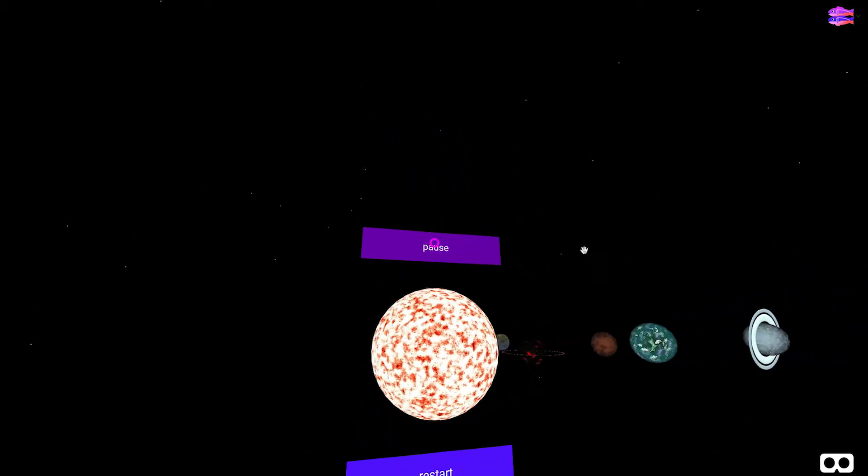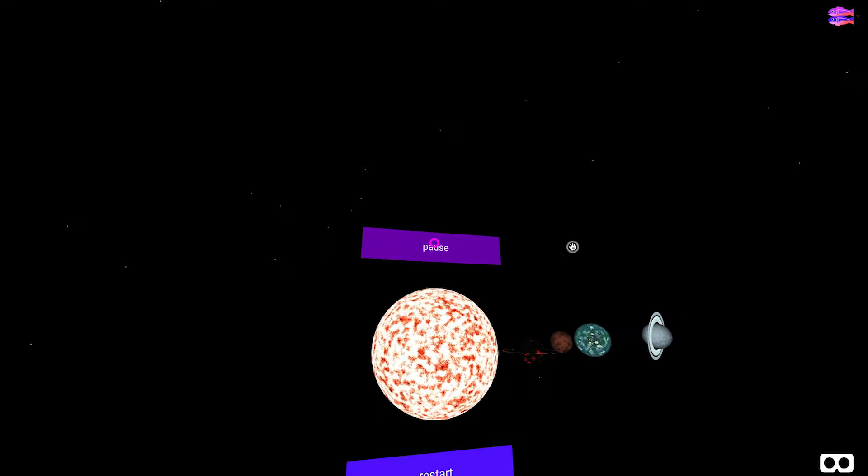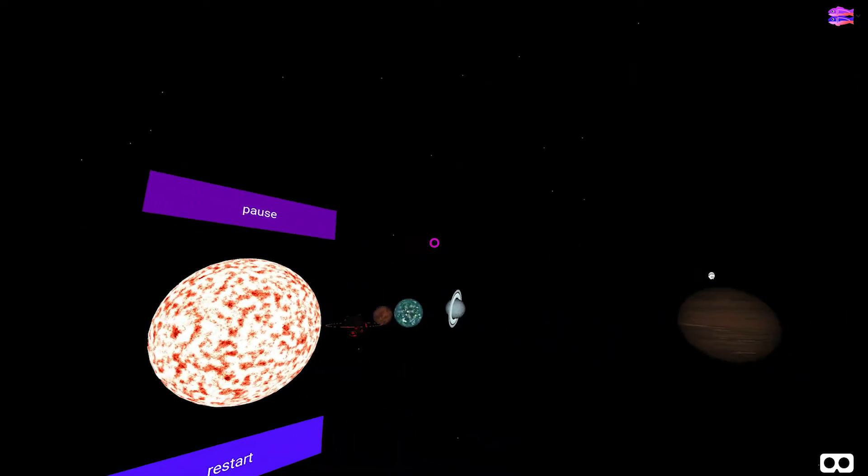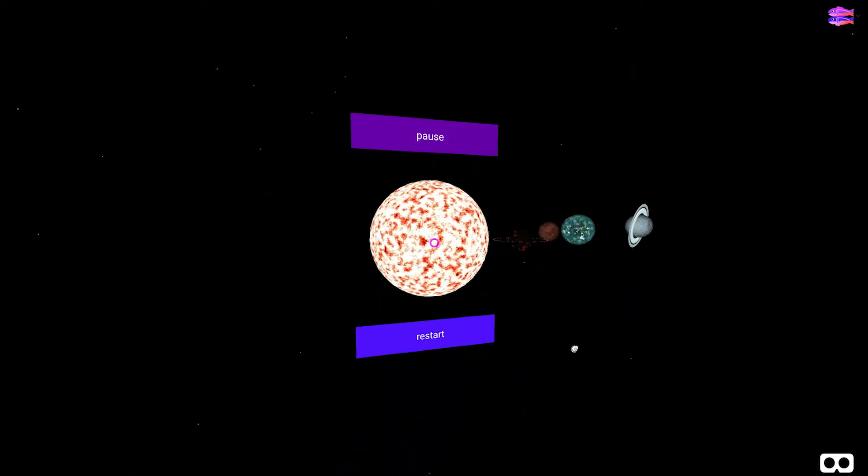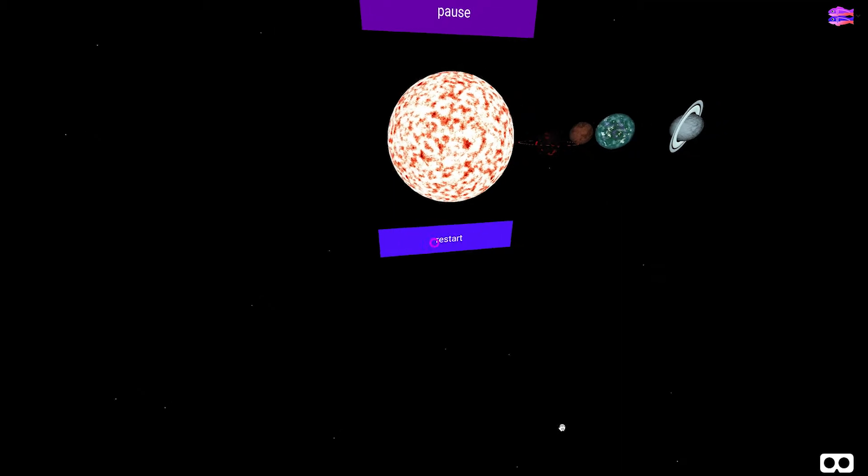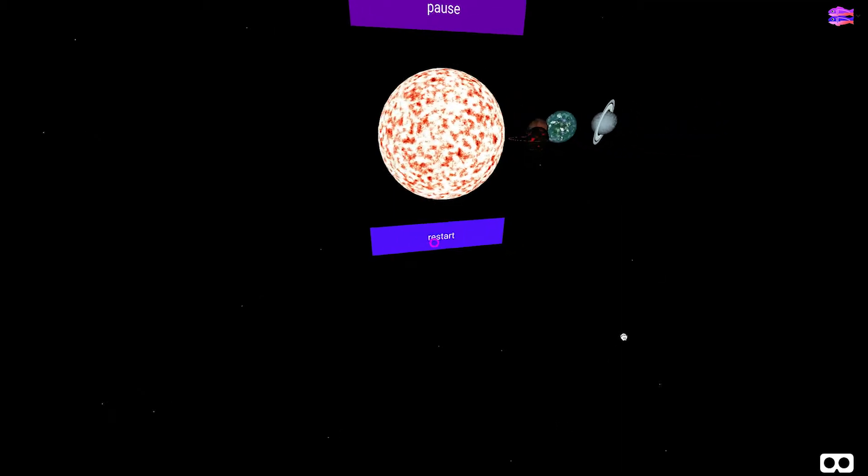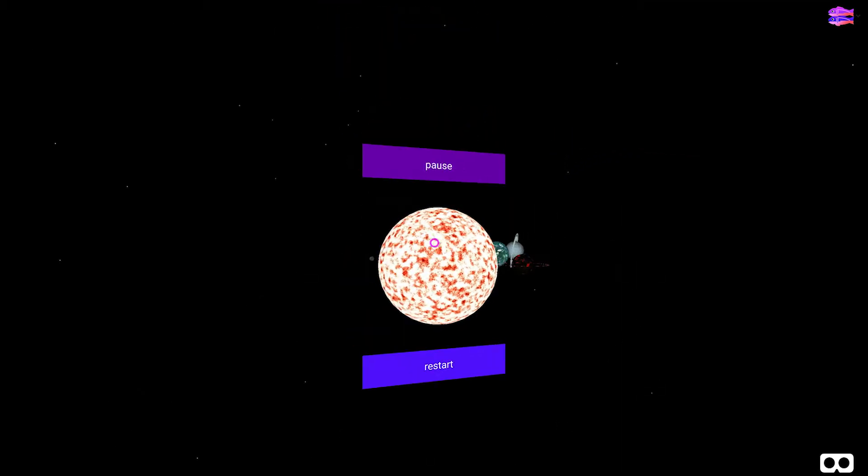Once the cursor is on the button you can click with your VR headset or mouse to pause it. Now let's go down to the other button to restart it. The restart button works the same as the pause button. Let's head to the code to see how they work.